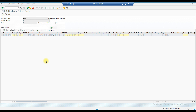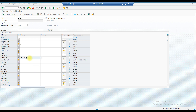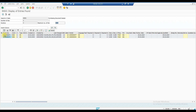We will discuss table-level details in separate classes. But here, if you have forgotten what purchasing document or RFQ you created, you can go to the EKKO table, enter your username, and select document category A — which is for RFQ. If you execute this, it will show how many documents you have created. You can see 71 and 72 were created on the 25th.